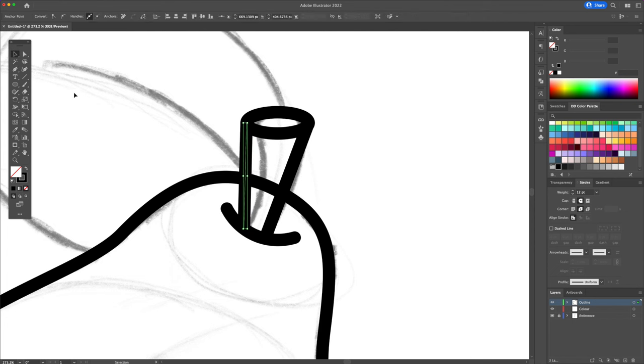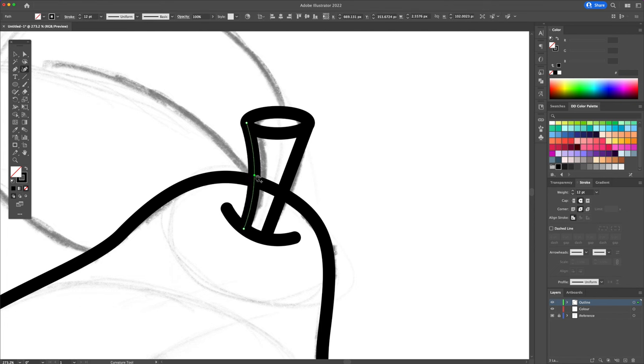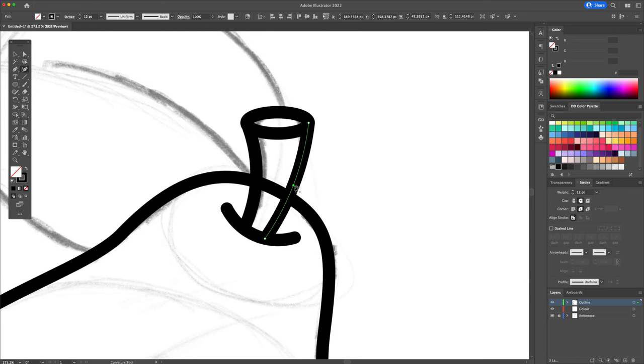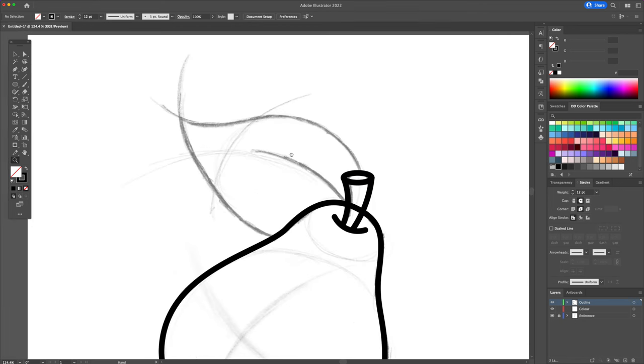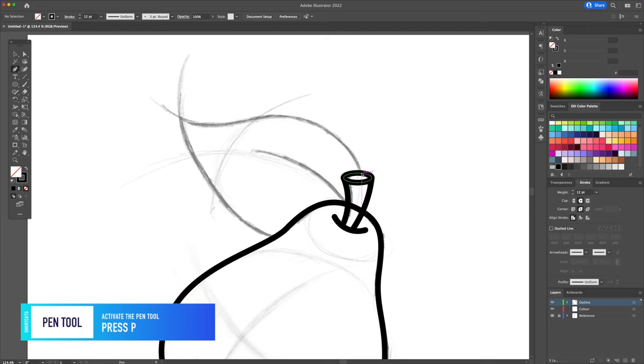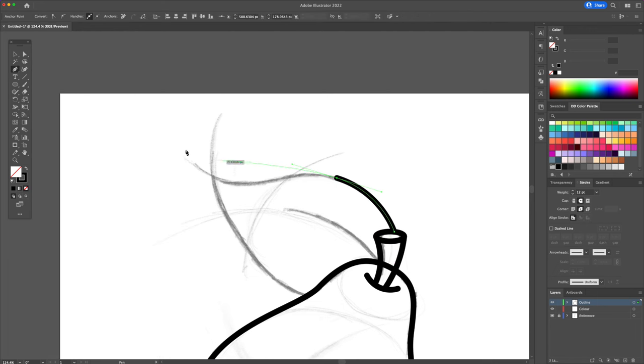We will then curve these lines using the curvature tool. With the pen tool, let's continue the illustration by creating the leaf. Once again, don't worry about overlapping the lines.